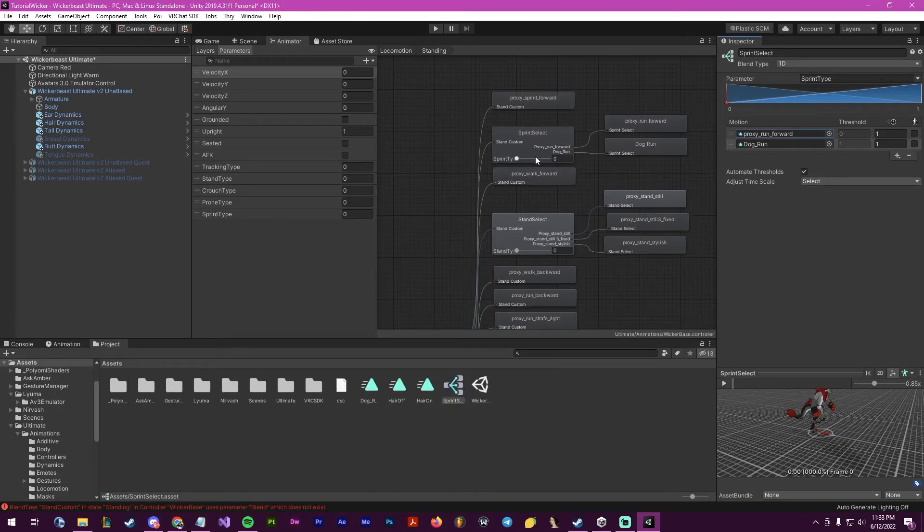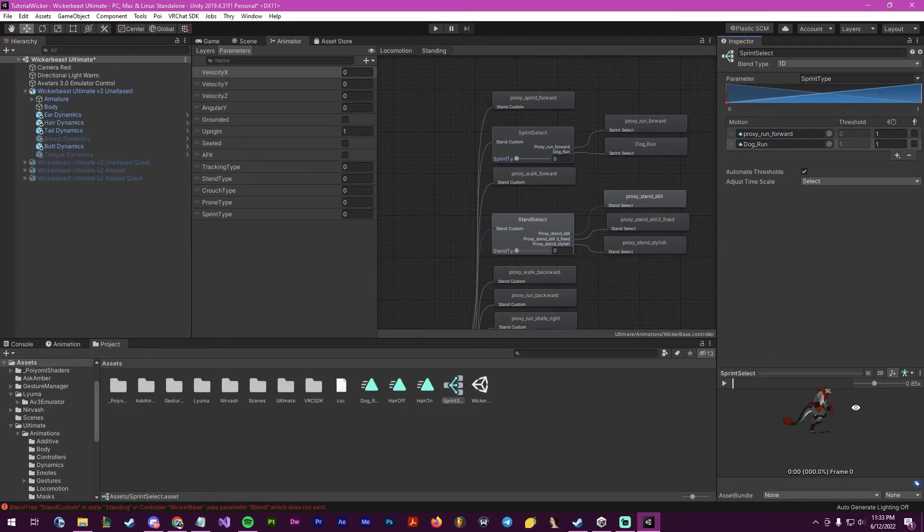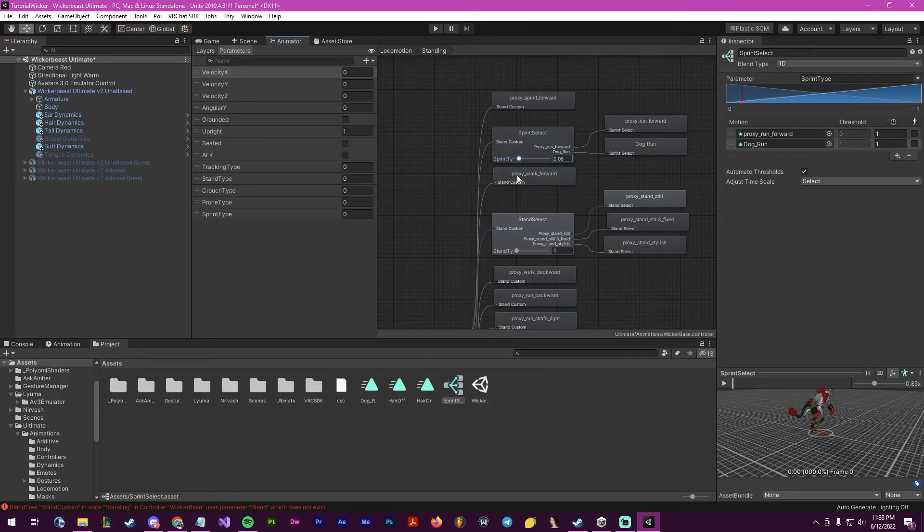So now whenever you change your number, as you can see in your box down here, the avatar will change their sprinting type.